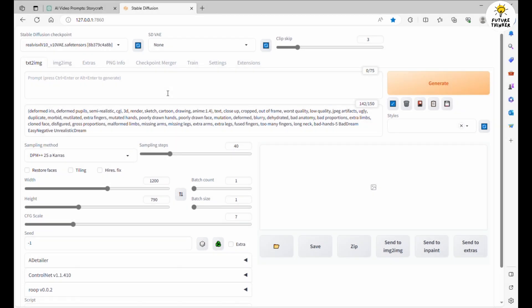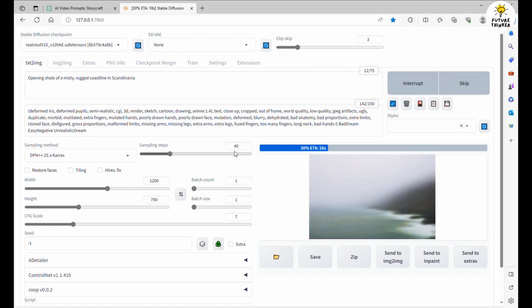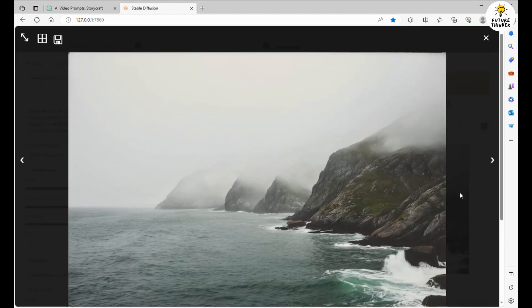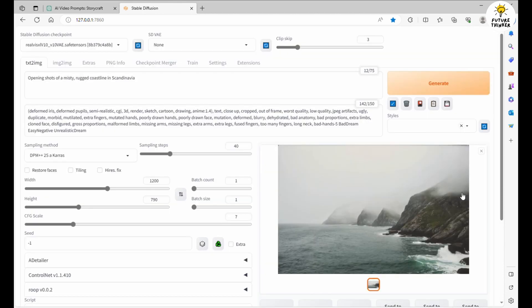Our next stop is StableDiffusion's automatic 1111. While I won't bore you with the generation of all 20 scenes, I'll show you the ropes. For our first scene, we paste the scene description into automatic 1111's text prompt and hit the Generate button. Voila! An image that perfectly complements the scene's description.